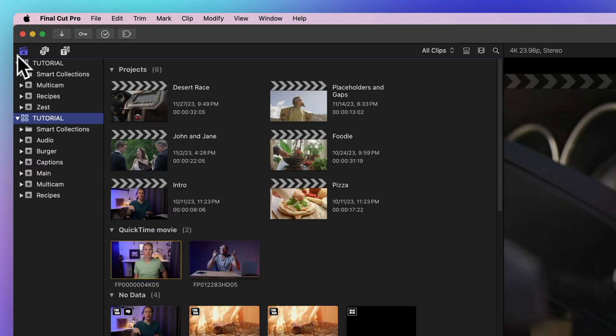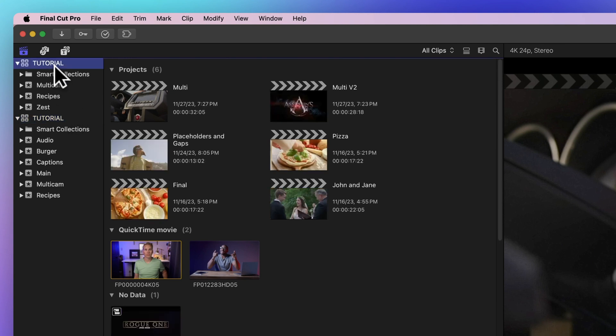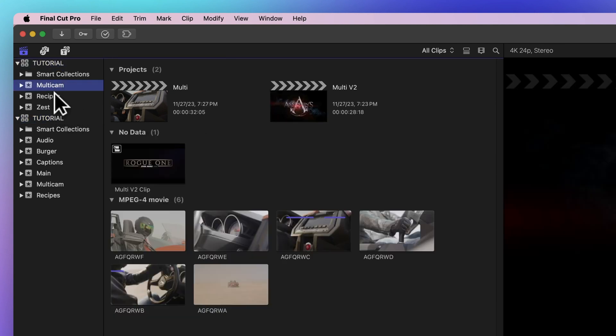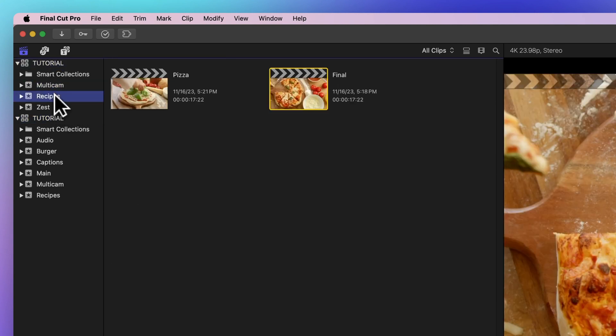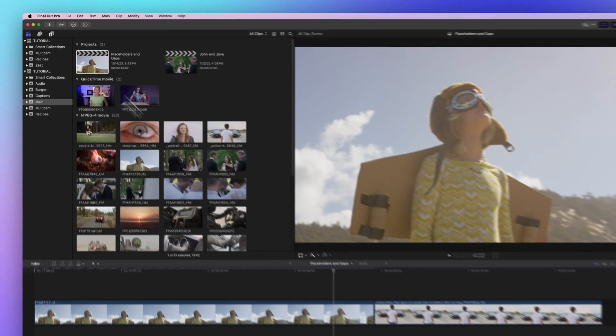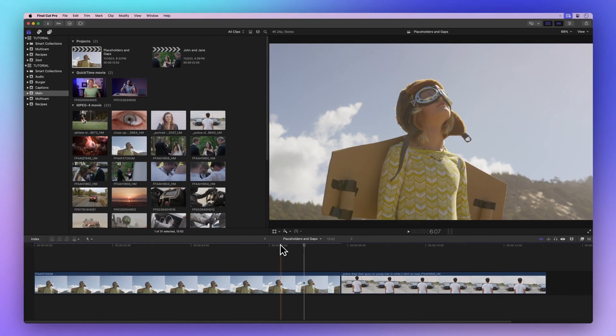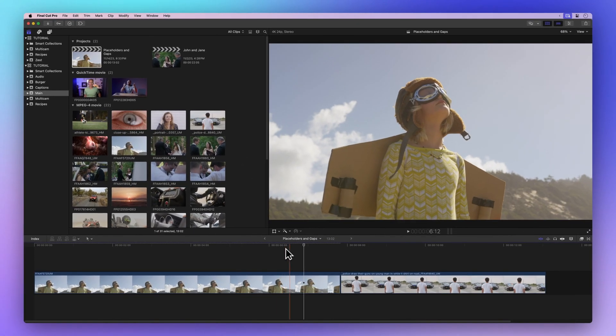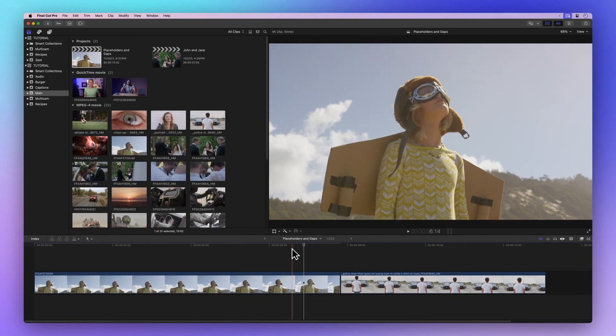Now let's find our project. Click through the library or event where your project lives and hunt it down in the browser. Double click the project you want to work on. Boom! It's open on the editing board, ready for your magical touches.